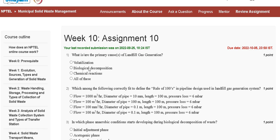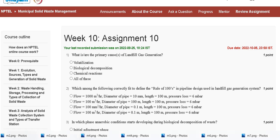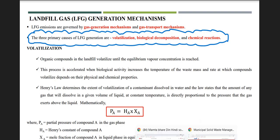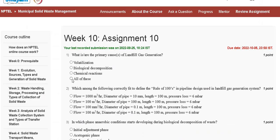The explanation for question number one: the three primary causes of landfill gas generation are volatilization, biological decomposition, and chemical reaction. So the correct answer for question number one is option D — all of the above.